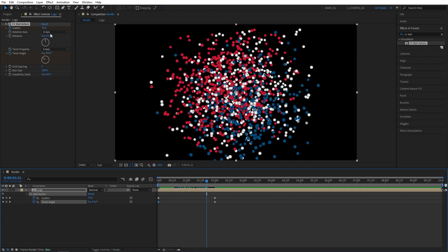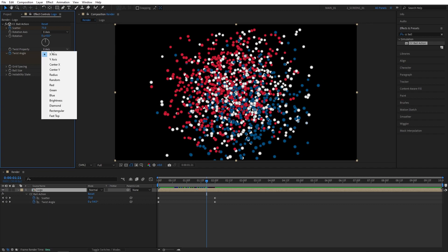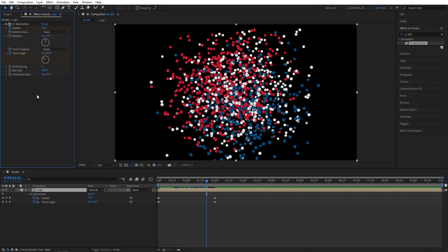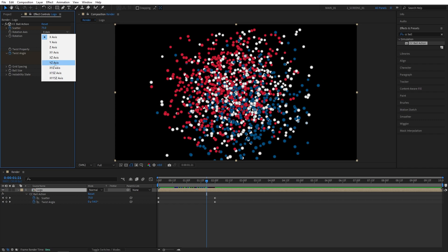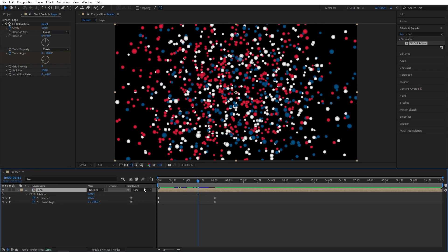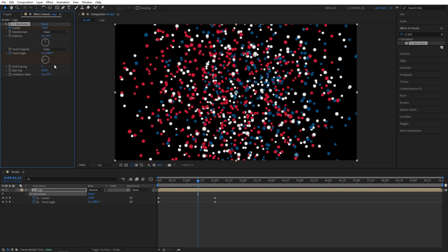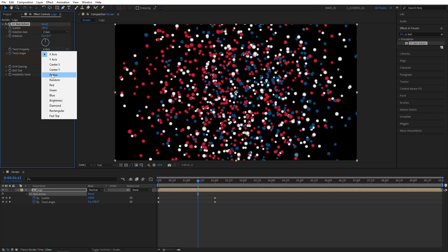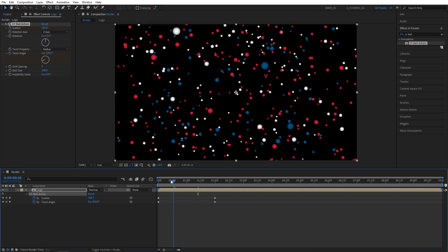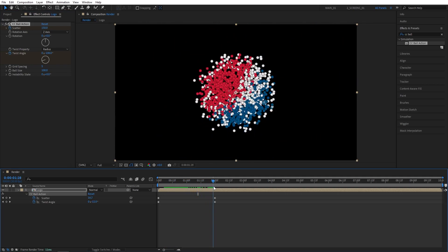Here in Effect Controls, we're able to change the type of the animation, like the Rotation Axis and Twist Property. So you get various different ones. Each one gives you a different angle and perspective. You could try each one on your own and find something that you like. But I like to set the Rotation Axis to Z-Axis. And for the Twist Property, I set it to Radius, and that'll give us this sort of rotating animation.